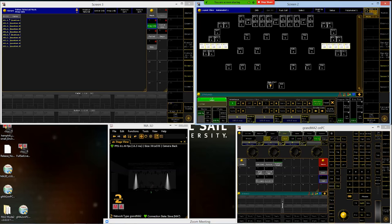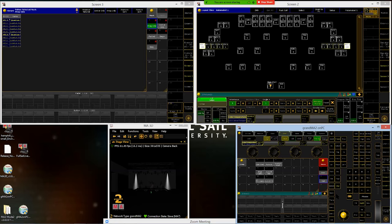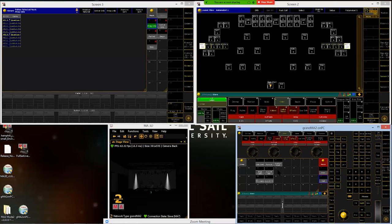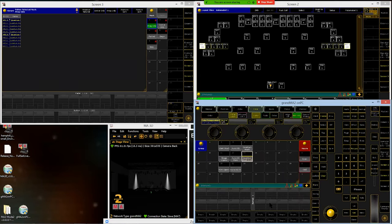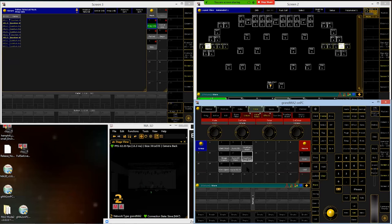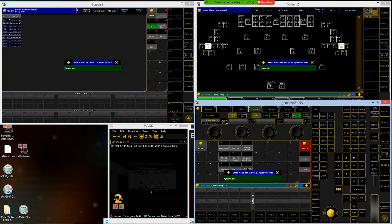With all lights selected and interleave by five set, use the next button — hit next one time and it grabs the point ones, spacing by five. Store that to group 13 and name it quantum wash main, since point one is the main part of the fixture. Hit next again to go to the point twos, store to group 22, and name that quantum wash effects, as this is the aura effect of those lights.